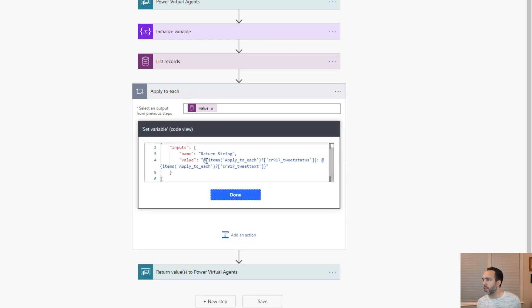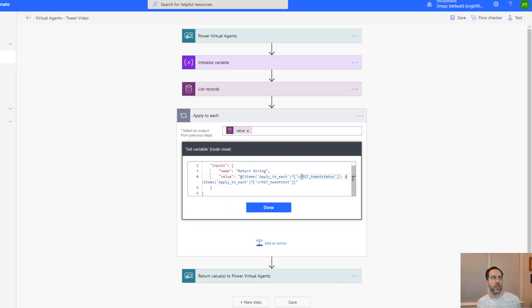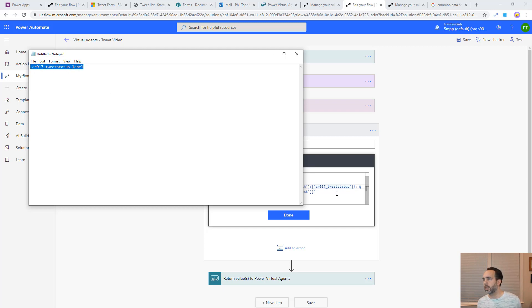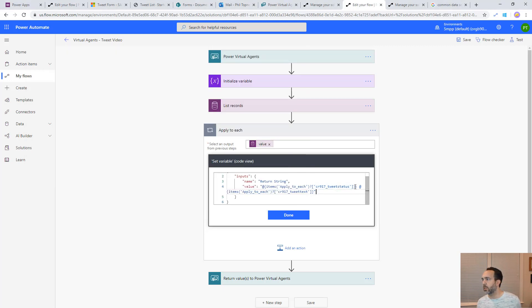We see it's at items apply to each CR tweet status. We want this to be that other field CR 917 tweet status label. Let's replace this. If we just copy this here, paste that in there.